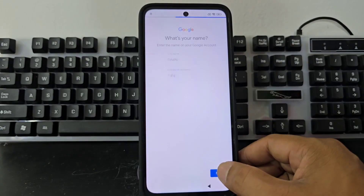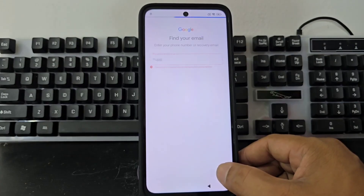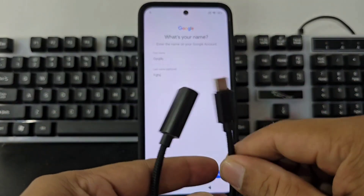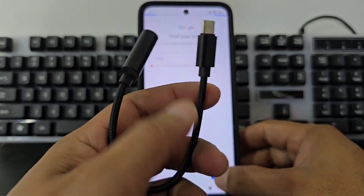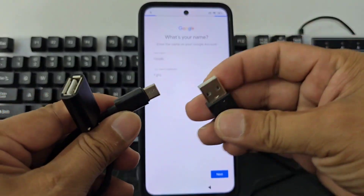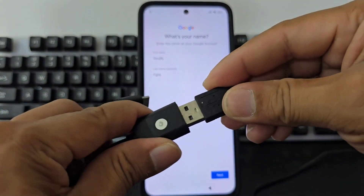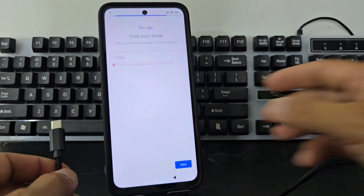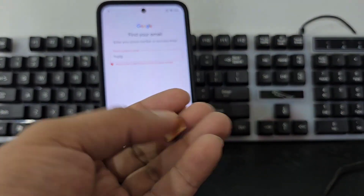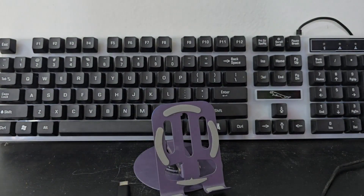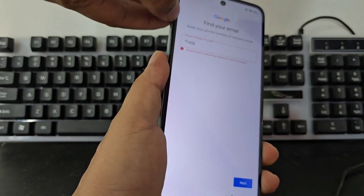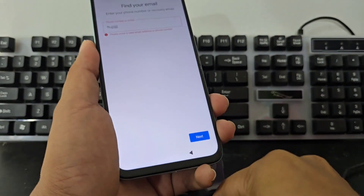What are we going to need to enter our device? We're going to use an OTG. We are going to need an OTG and we are going to need a keyboard. As you can see we have a keyboard. We are going to introduce the OTG into the keyboard. We are also going to need a locked SIM card with a PIN code. We are going to remove the cover of our device and introduce the SIM card.